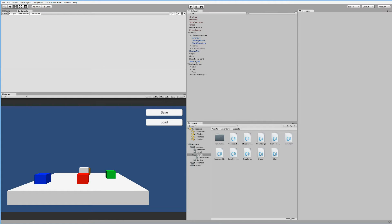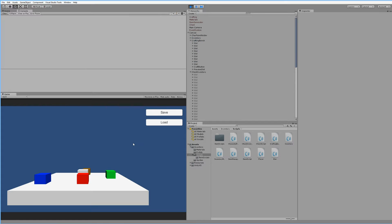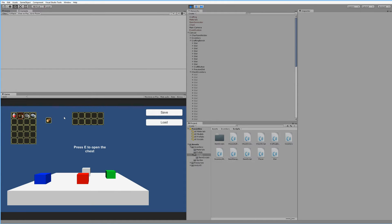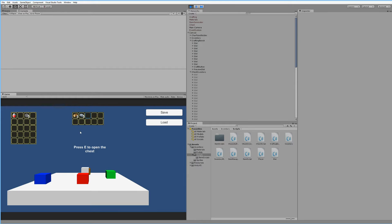Let's give it a go and see if we have any errors. We pick items up, put them in the chest, move away, and move back in — and the items are still there. And if I click the close button myself and open again, the items are still there. So now I don't have the problem where the items disappear when I close the inventory and open it again.